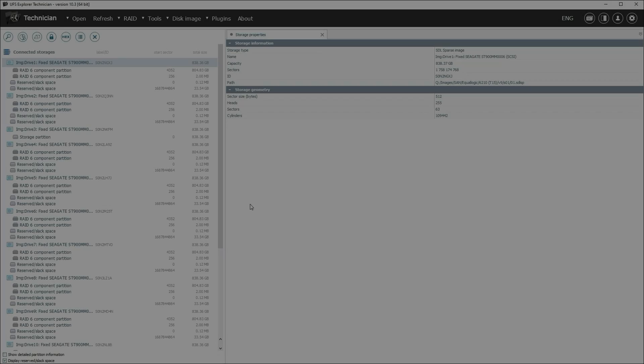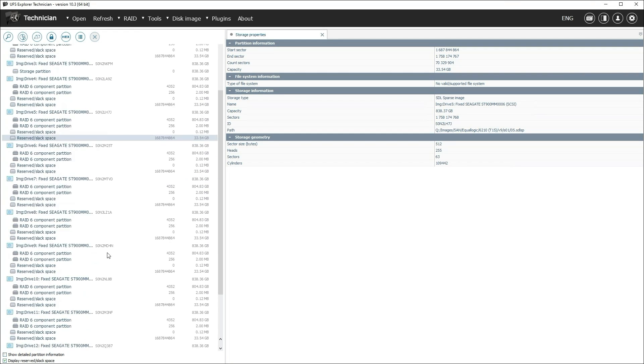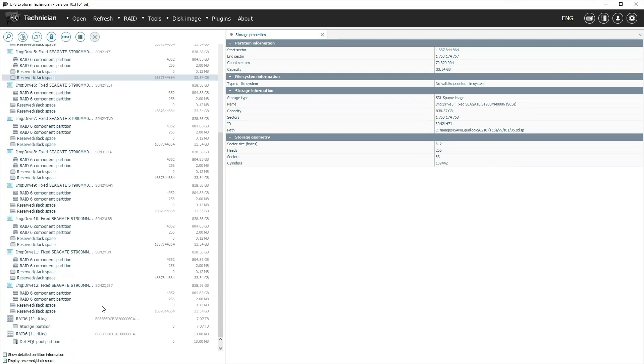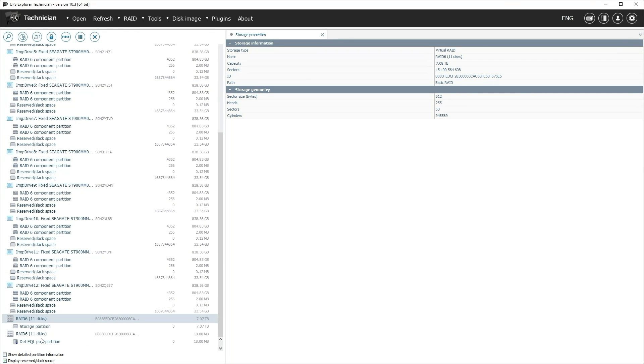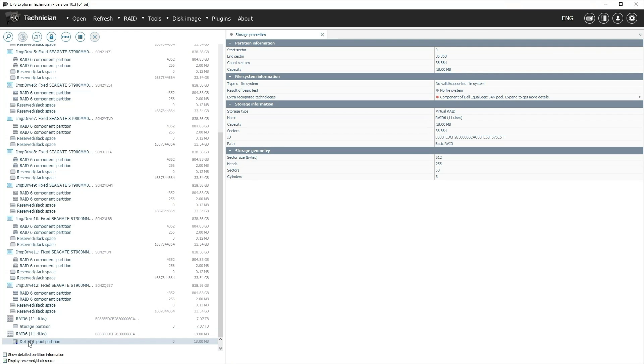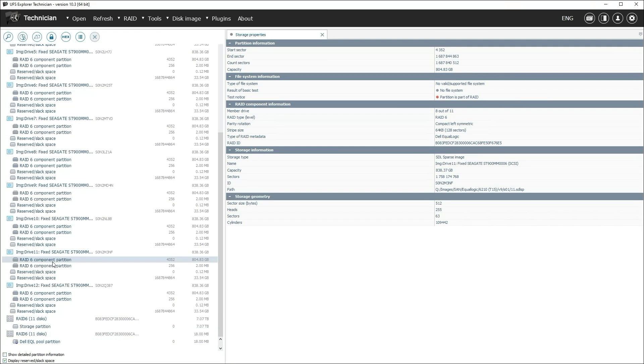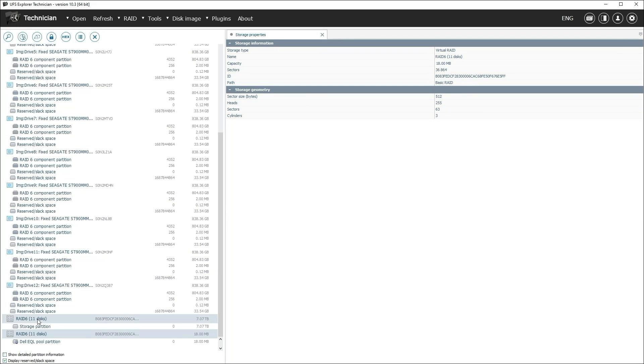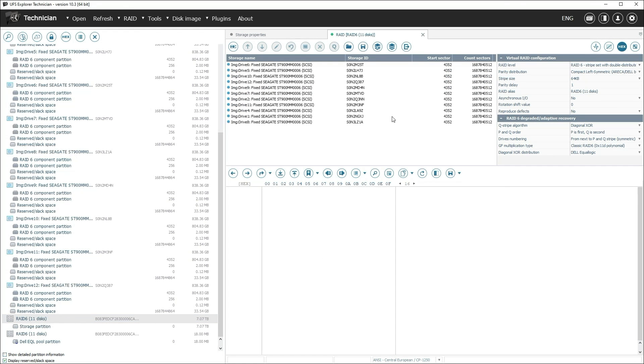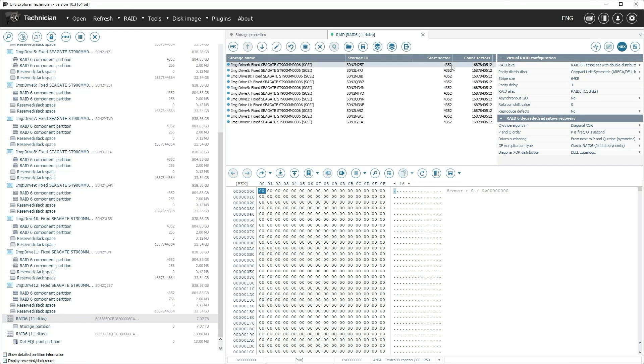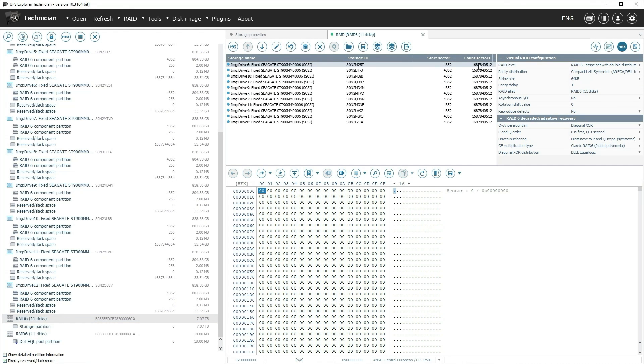After successfully creating all or almost all disc images, it's time to move to logical data recovery. On all discs except this pair, the Ecologic server creates a pair of partitions with the same RAID configuration. The larger one is used for the data pool. In our case, UFS Explorer Technician automatically recognized RAID 6.